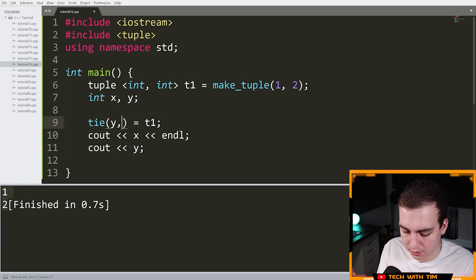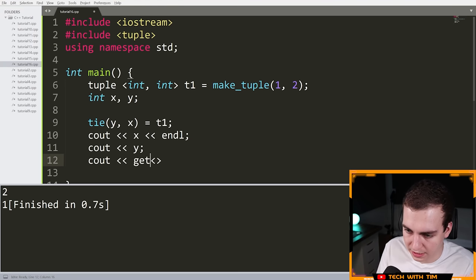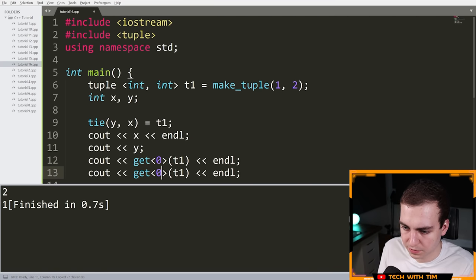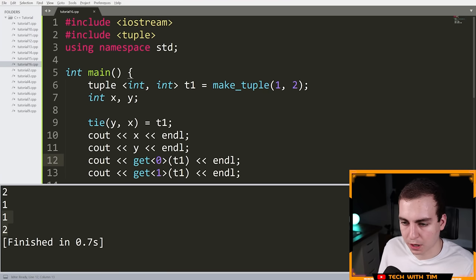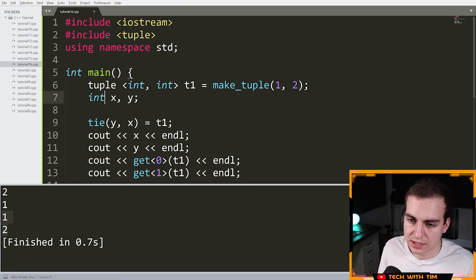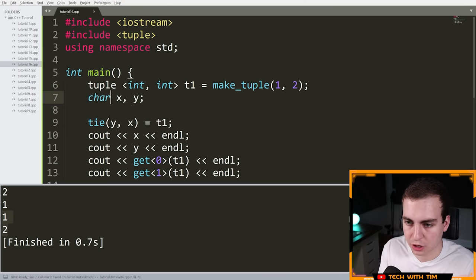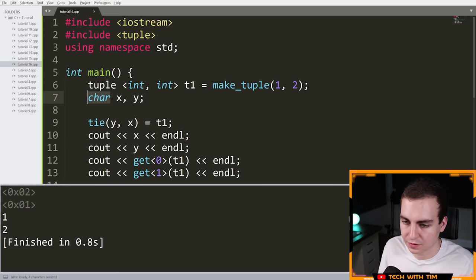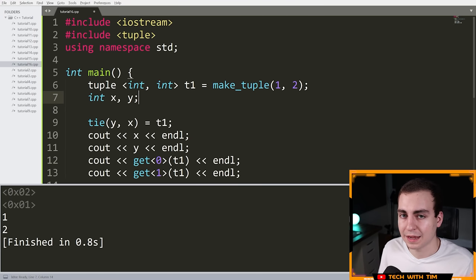The tie function takes in variables and sets them equal to whatever tuple you want to decompose, assigning the tuple's elements to those variables in order. You need to make sure the types of your variables match the types of the elements in the tuple. If I change x to char and try to run it, it technically works but gives a weird character value instead of the numeric value — clearly not what we want. Types really matter in a strongly-typed language like C++.